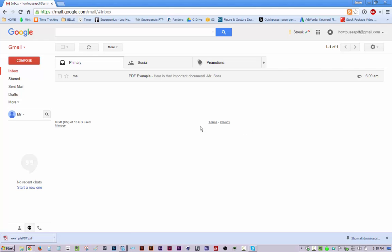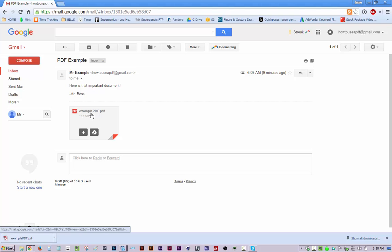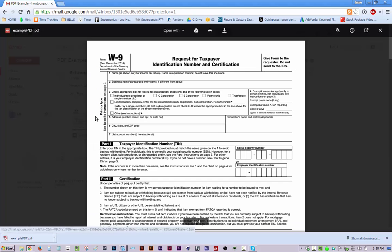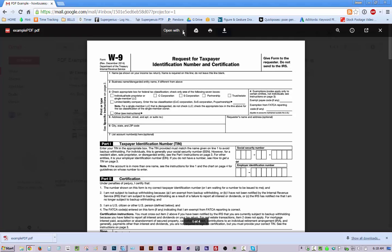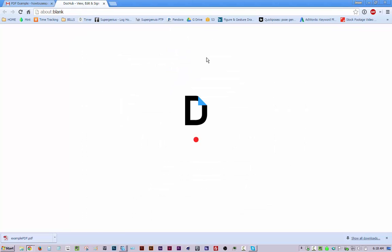So here's a little tutorial on how to fill out a PDF that you get in your email. This is especially easy if you use Gmail because you can just click on the attachment PDF to open it. Go to open with and then I use DocHub. You just click that and it'll open in this application in Gmail.